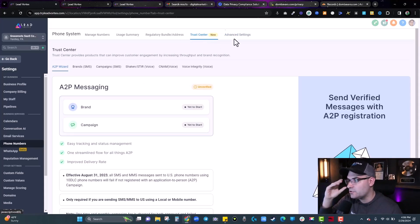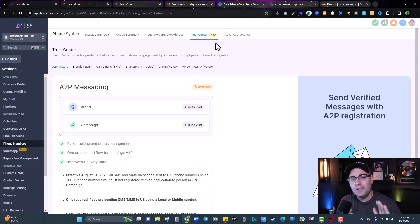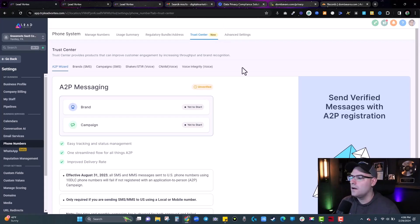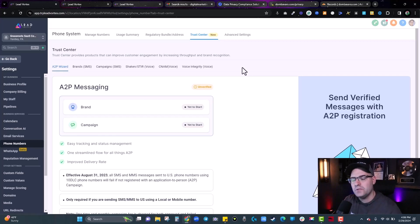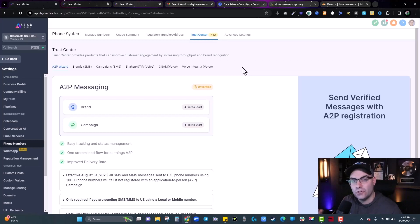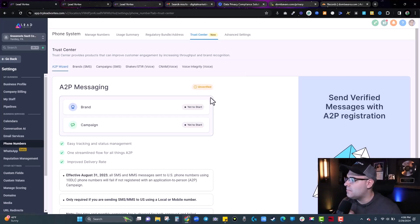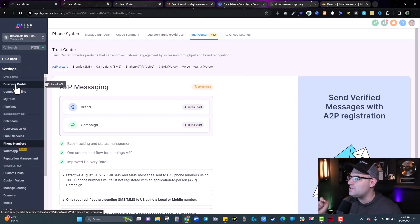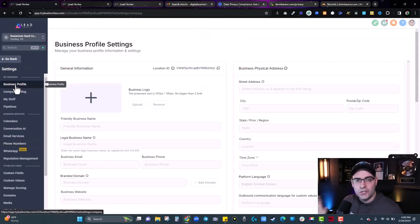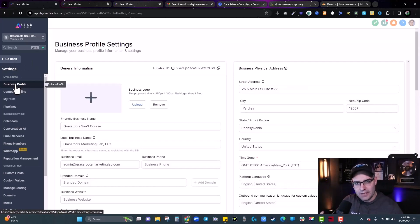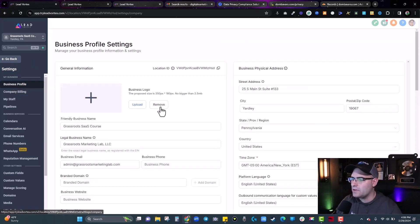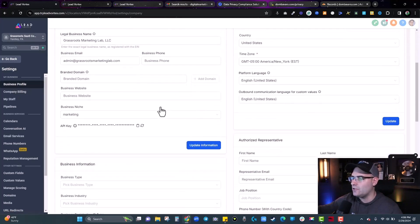Inside the A2P registration Trust Center, there are a couple of things you want to have before you get to this point. Number one, make sure your business profile is 100% filled out correctly with all of your information. Bring it up on screen and make sure all of this is filled out correctly.